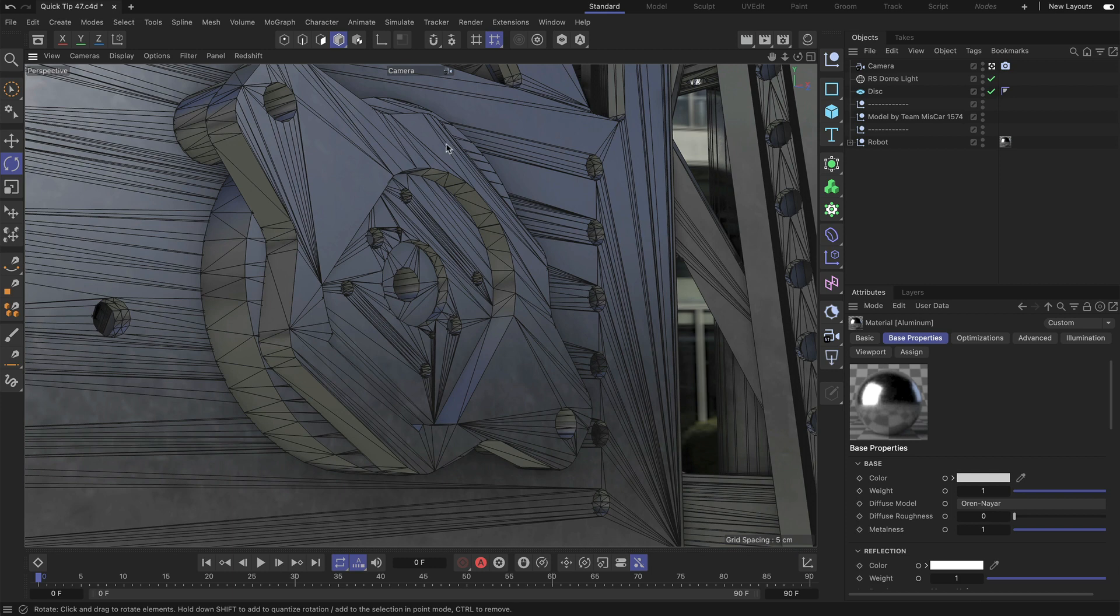This model is coming from a CAD import and as you can see the edges are very sharp. Also all of these planar surfaces have a lot of geometry that makes it hard to bevel the geometry of these objects.